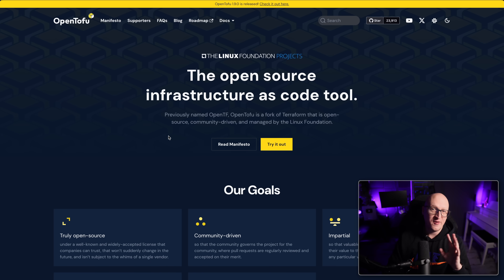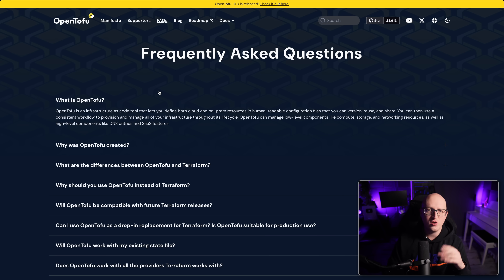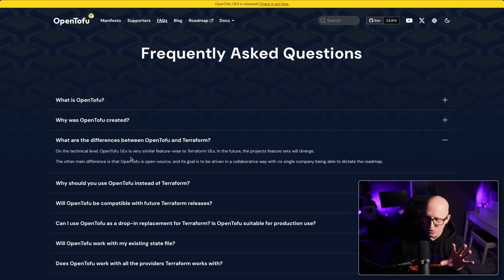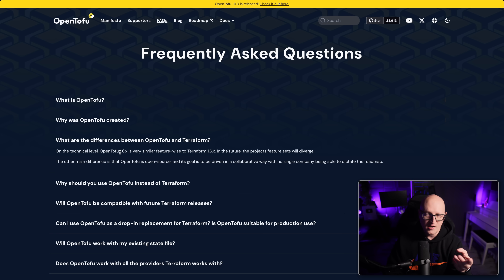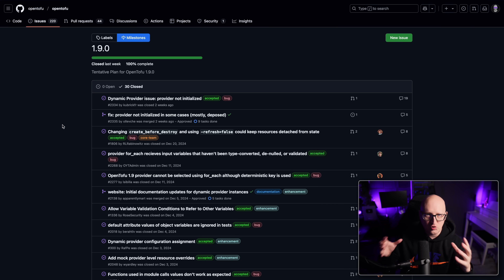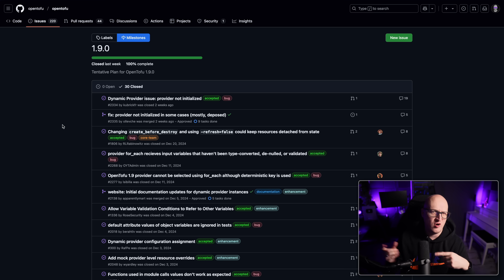Alright, so now let's go back to OpenTofu and go into a bit more detail. OpenTofu and Terraform are feature-wise very similar up to version 1.6. But in future releases, there will be some changes or new things in OpenTofu that might not be in Terraform, and vice versa.